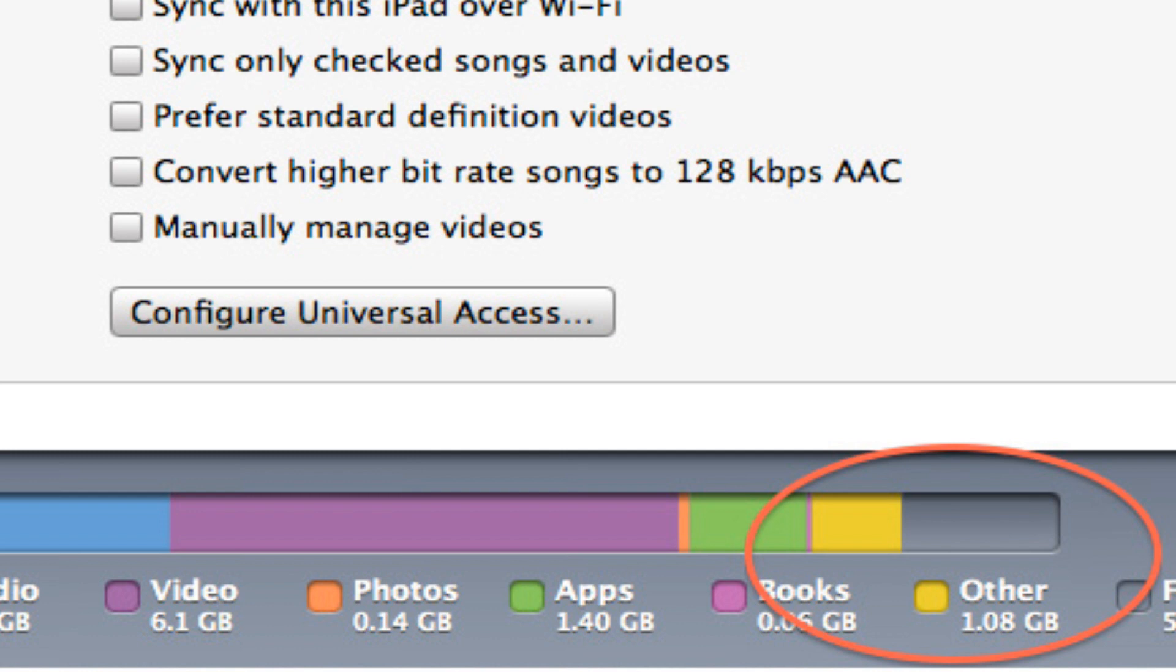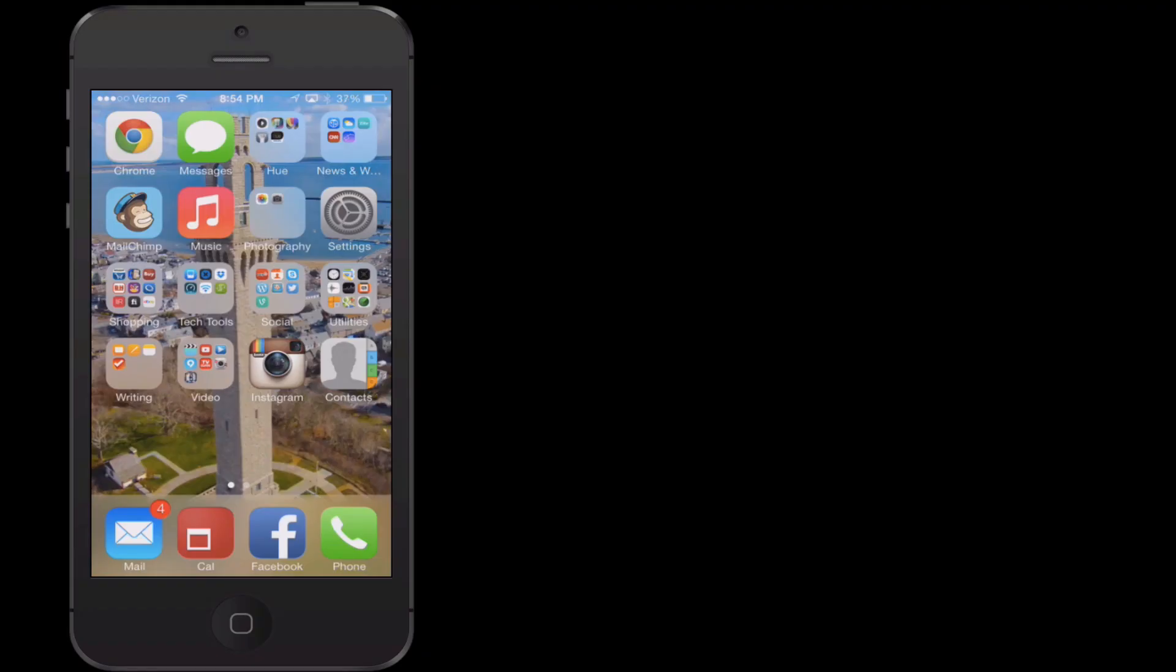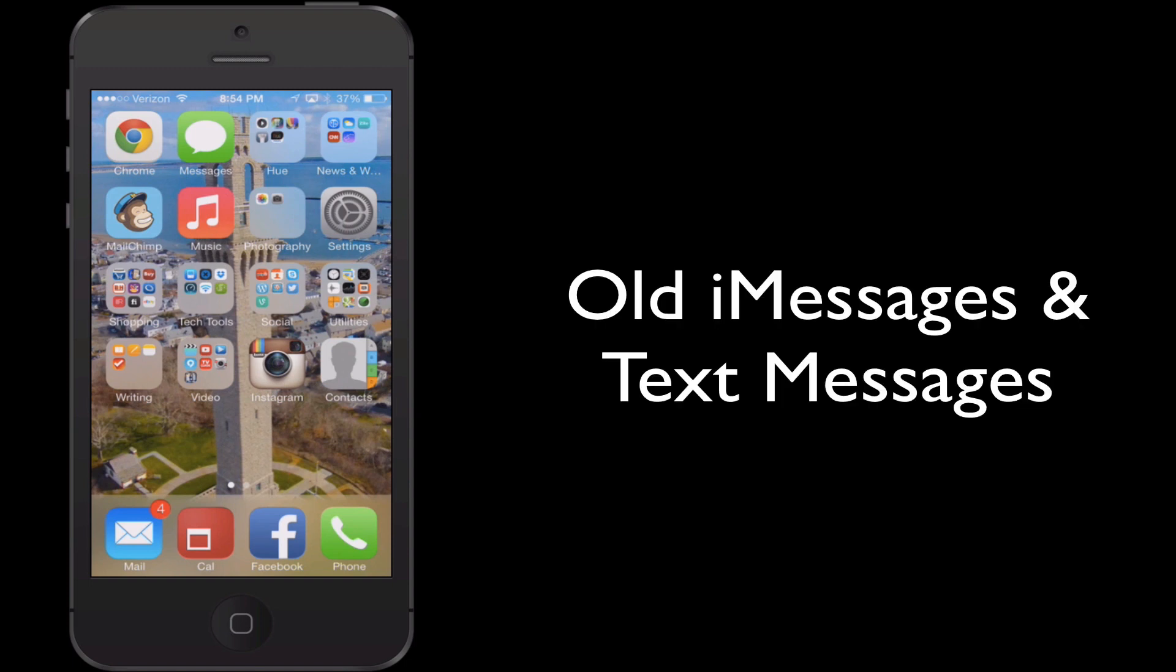Very few people know what other data actually refers to. Technically it refers to quite a few items, but of all of those items, only two take up a significant amount of space. The first is one that most of us never even think to delete, which is your old text messages and iMessages.